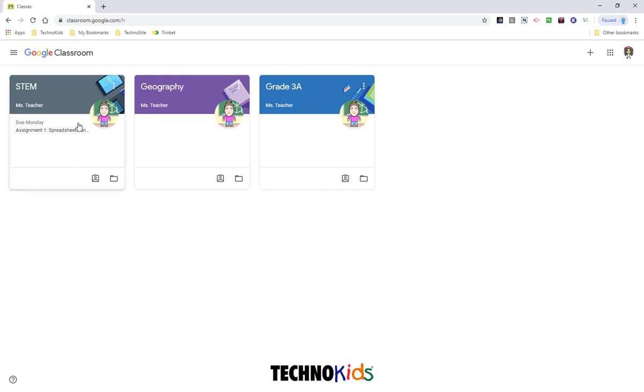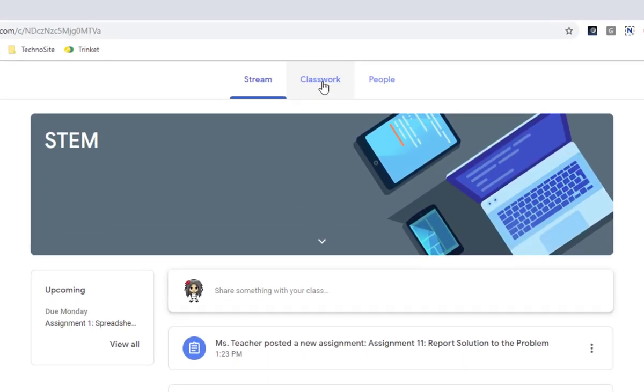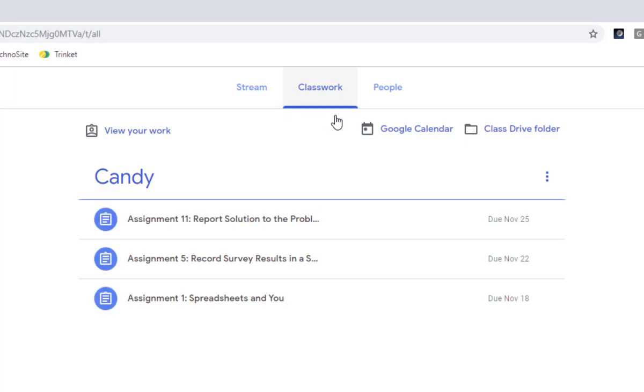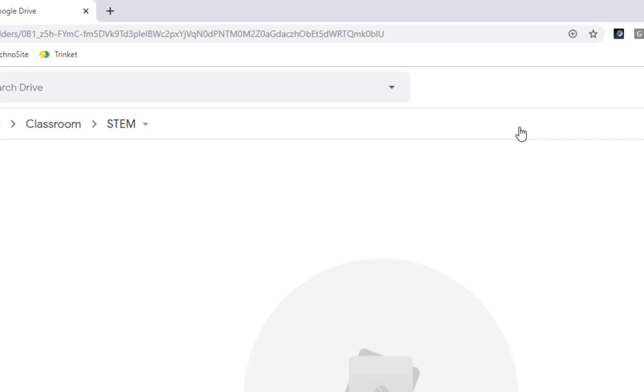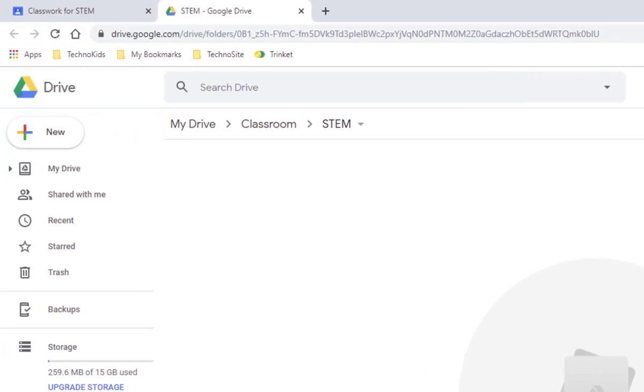Open the class that you want to make a folder for. Click the Classwork tab and your Class Drive folder. Only you can see the files that are in this folder, but this is a really good location to save the work that belongs to a TechnoKids project.